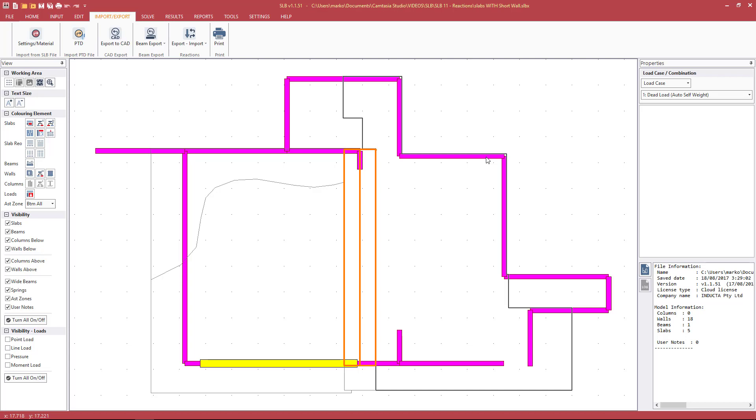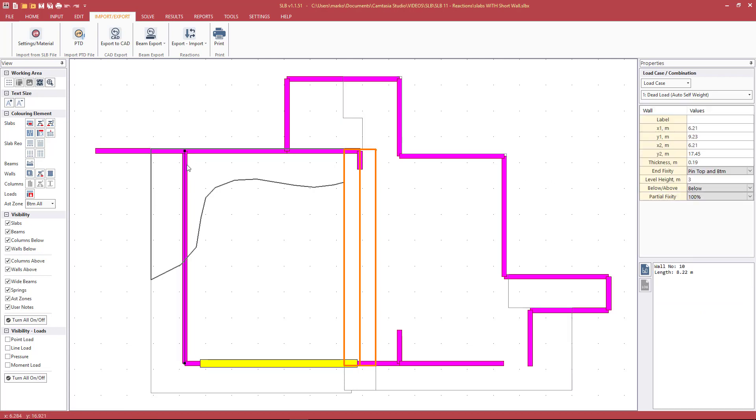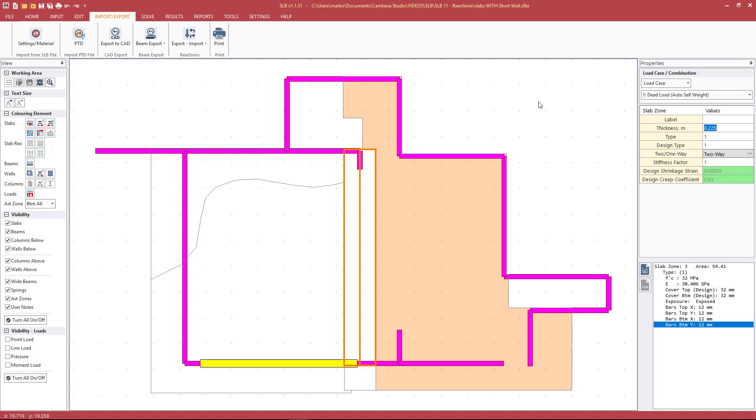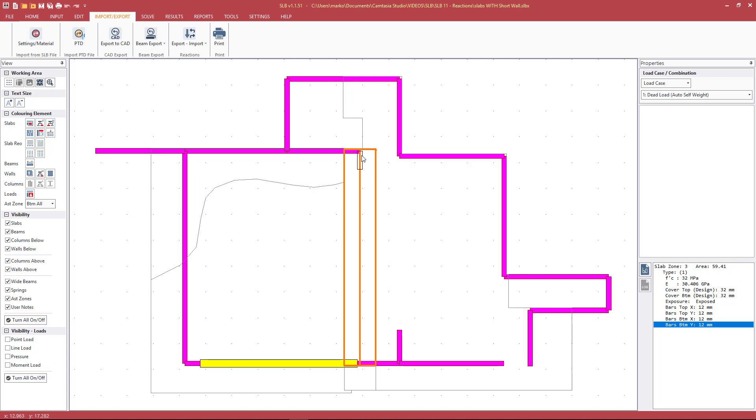Other things to consider with these smaller residential slabs: we must determine is the mathematical model in the Inducta software in SLB a true representation of the physical reality. The various structural elements—the columns, the walls, the beams, the slabs themselves—all have some inbuilt properties in the software. The question is, are they an accurate representation of what will be happening in reality?